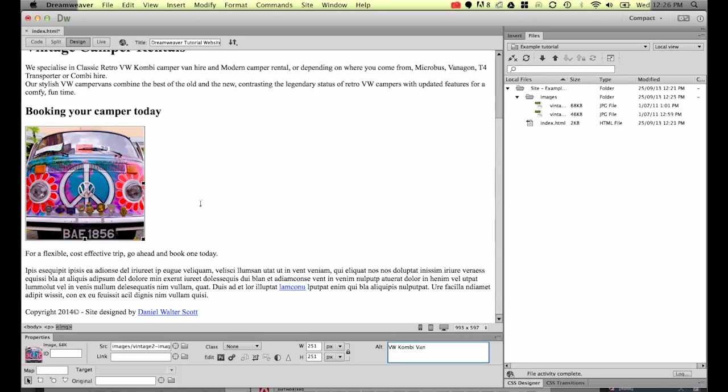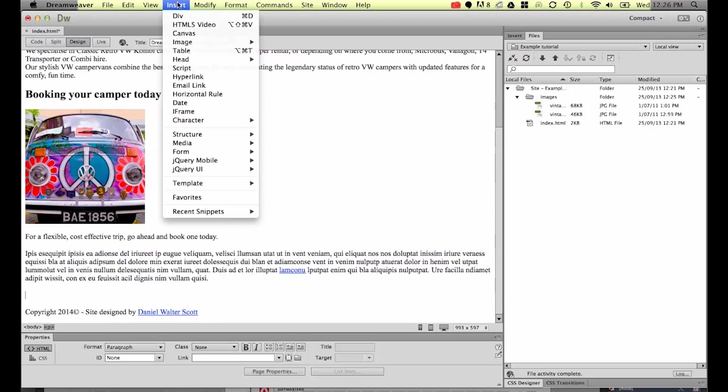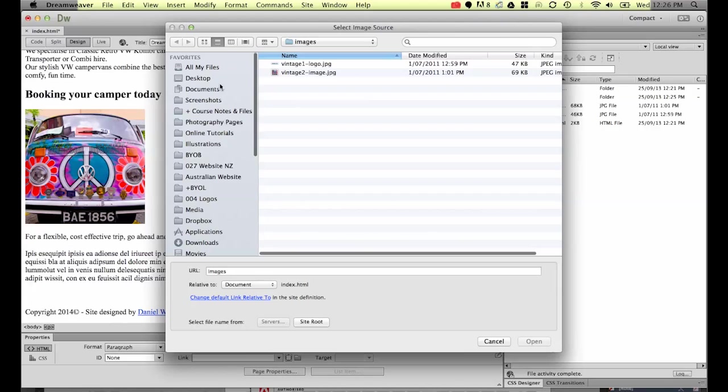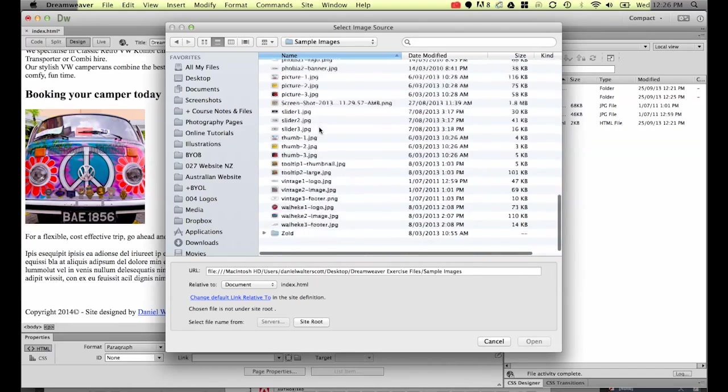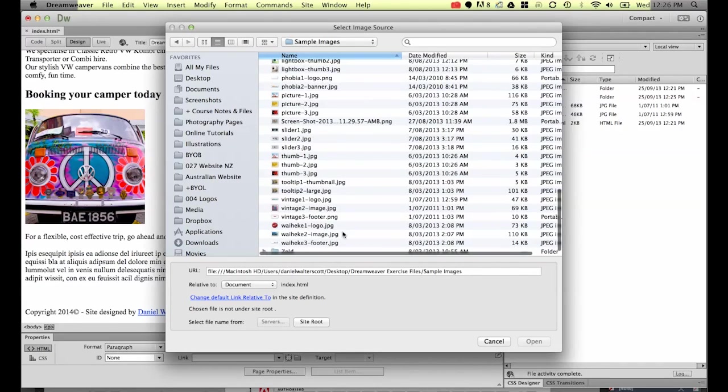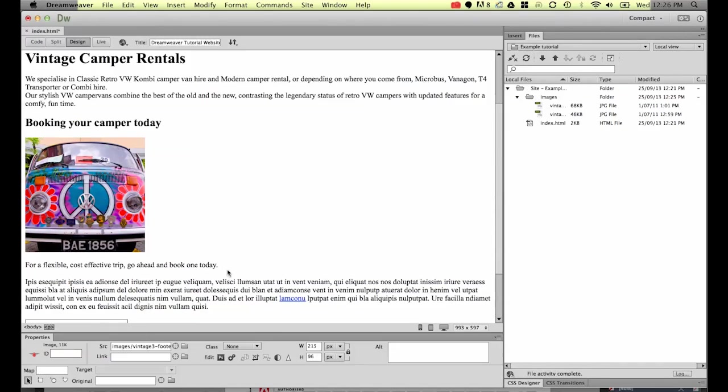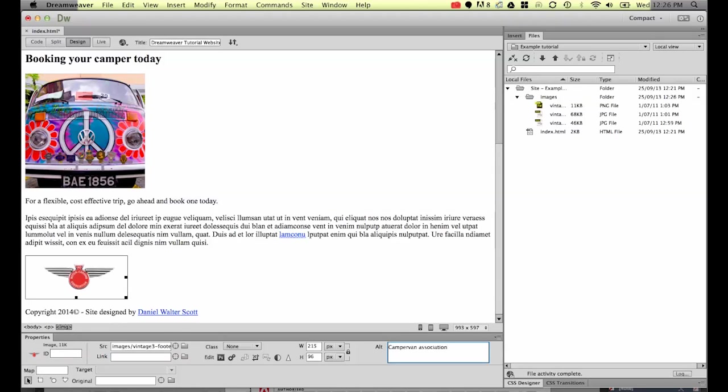Alright let's put our last logo in, last image just above the word copyright we put in before. Put a return in after that last paragraph and let's go to insert, image, image. And then the last image I want you to find on your desktop, Dreamweaver exercise files, sample images. That's one they call vintage 3 footer.png. So the last one don't forget to put the alt text in. This is the camper van in there as well.